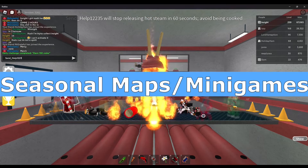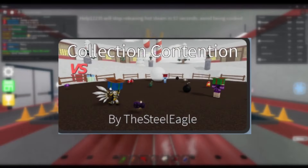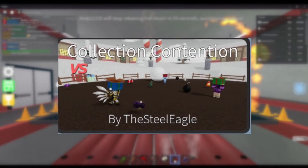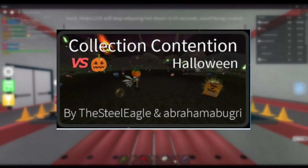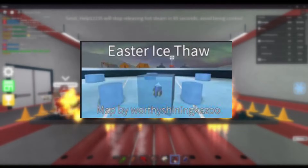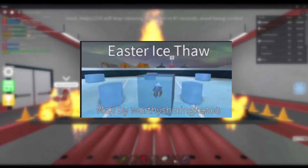Seasonal Maps slash minigames — There are some minigames featured in the game during a certain holiday. For some minigames, they have a holiday variation. Here are a few examples as shown on screen.